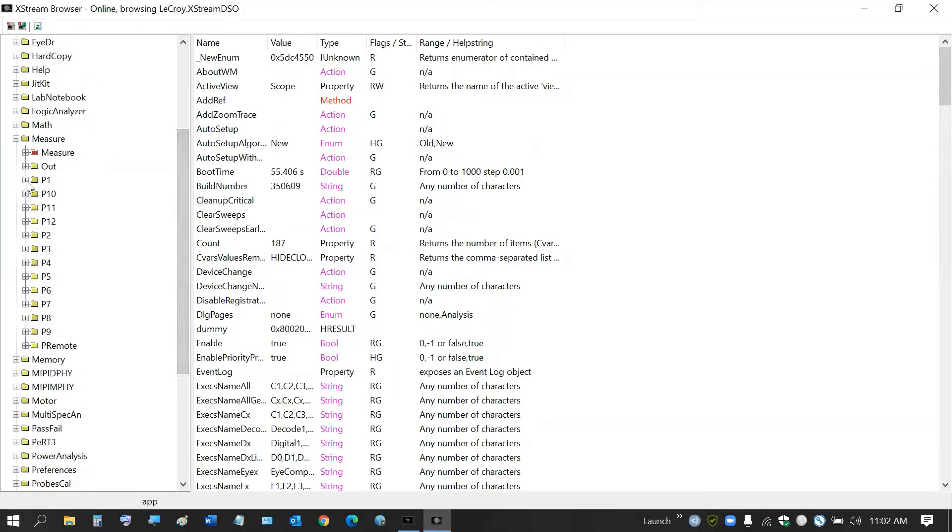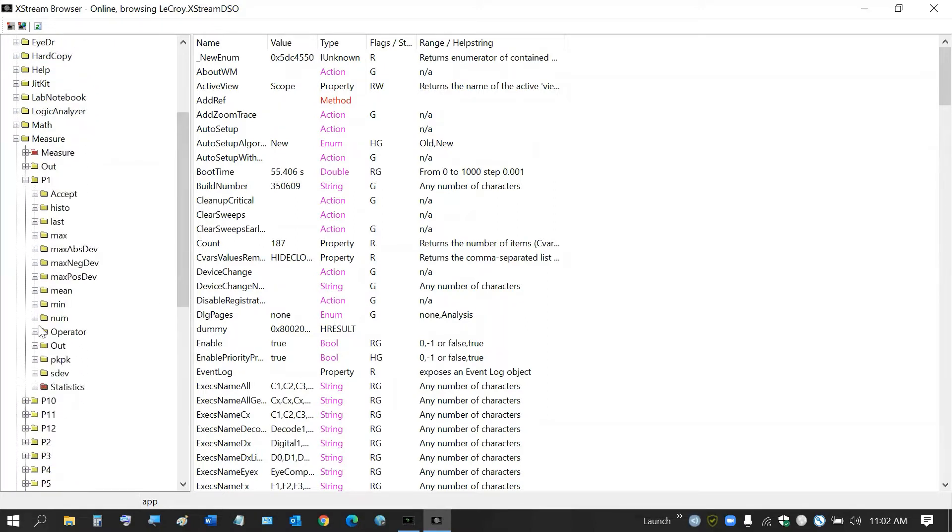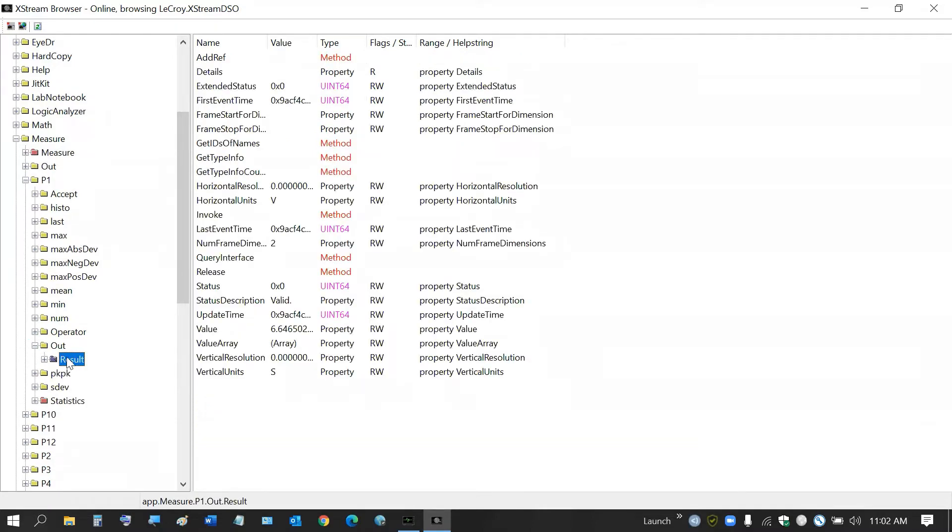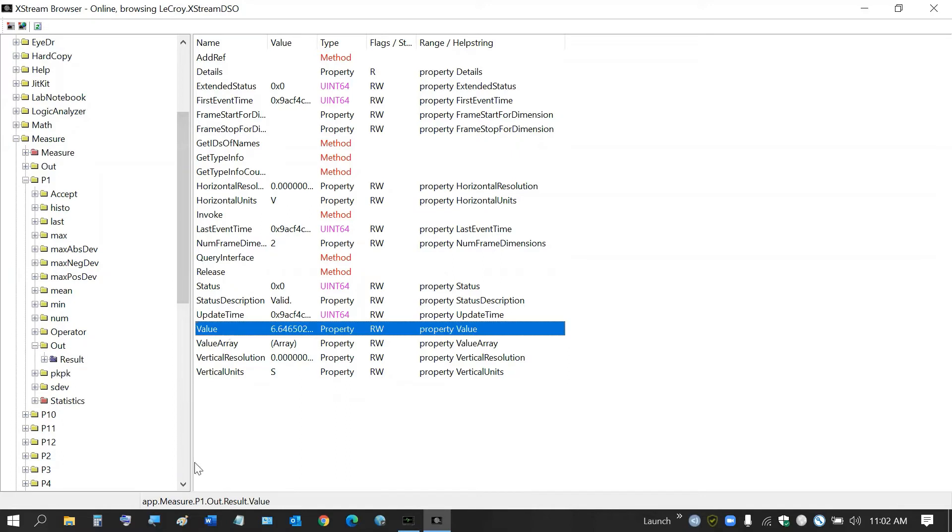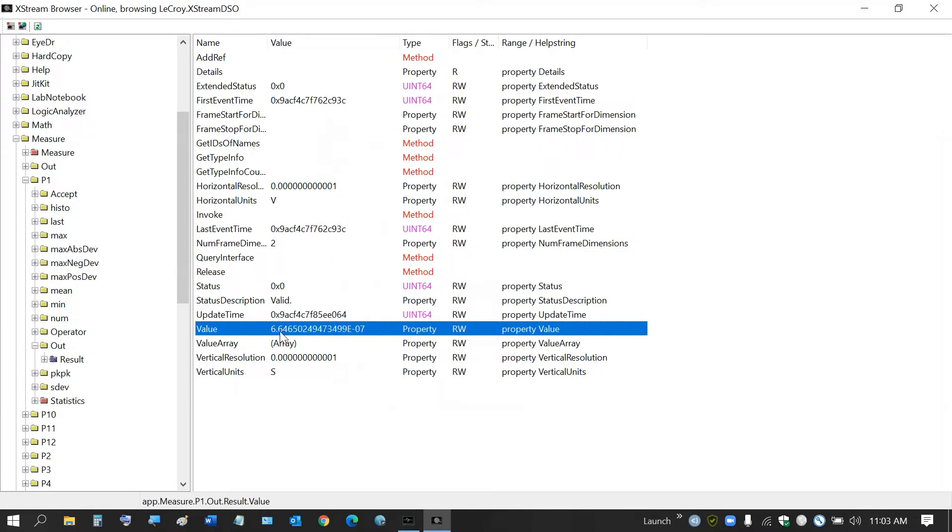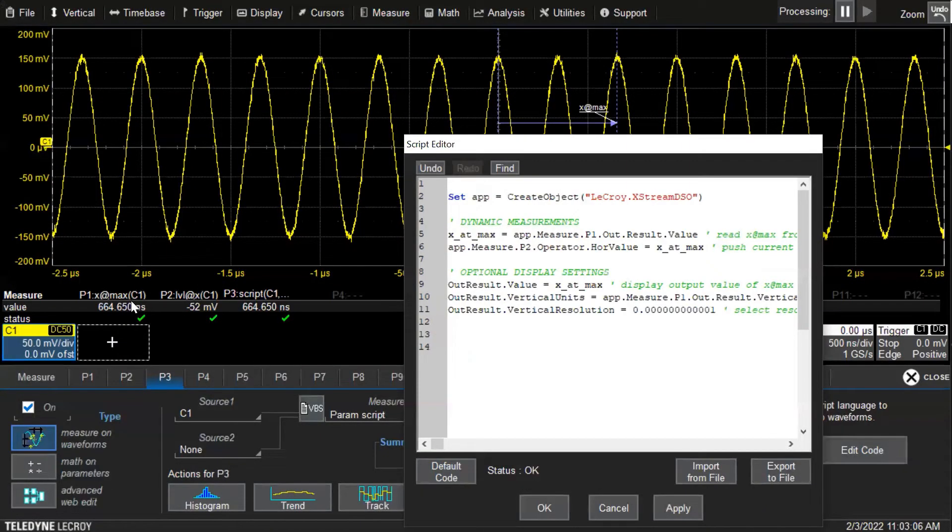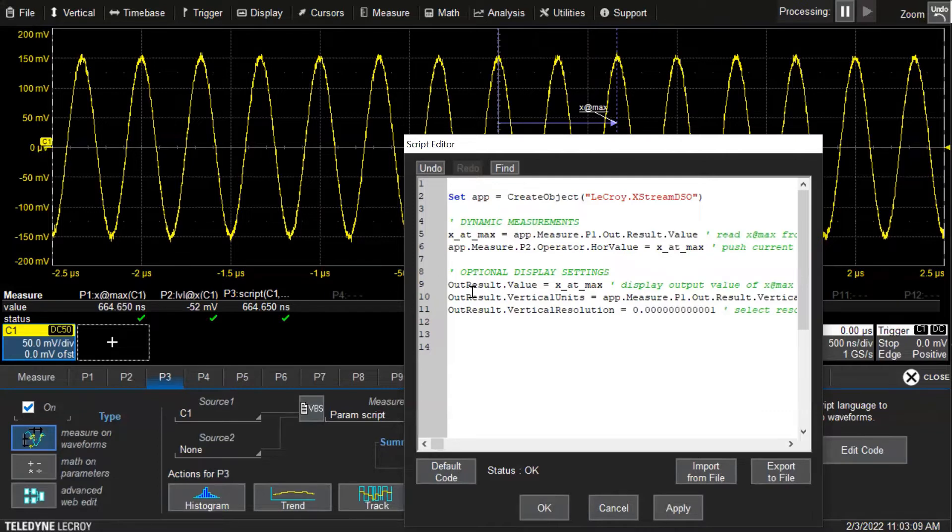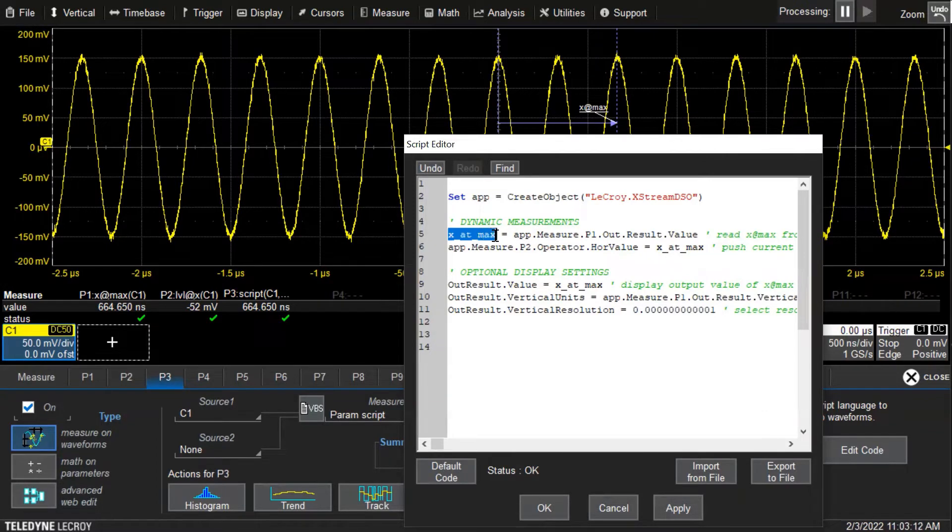What looks like file folders here is actually COM object folders. We're going to parameter one and we're looking at the output result. We can see that the value is app.measure.p1.out_result_value. You can just use this pathway, copy it, and put it into the program. We can see the latest value here: 664 times 10 to the negative seventh is this value right here, 664 nanoseconds.